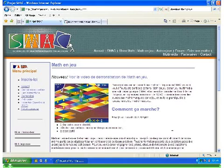Welcome to this Matanjeu demo. To access Matanjeu, log on to matanjeu.mat.ulaval.ca.